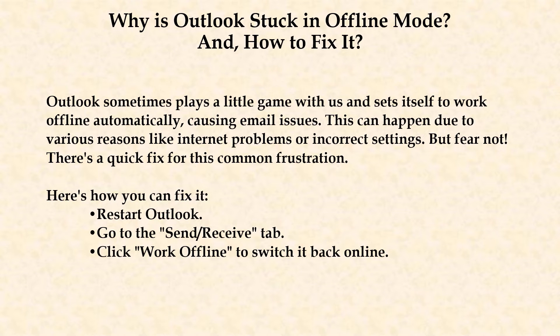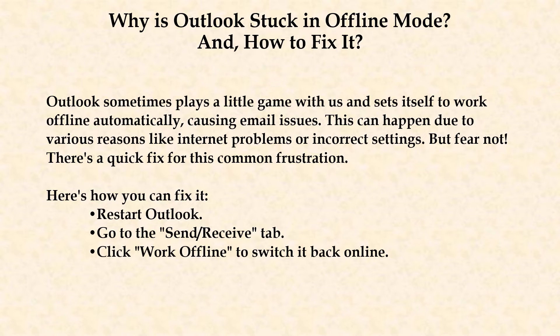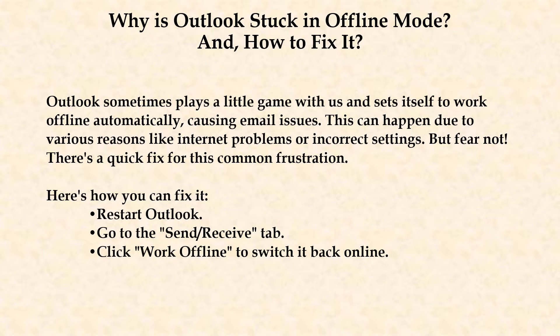Why is Outlook stuck in offline mode and how to fix it? Outlook sometimes sets itself to offline automatically causing email issues. This can happen due to various reasons like internet problems and incorrect settings, but fear not. There's a quick fix for this common frustration.